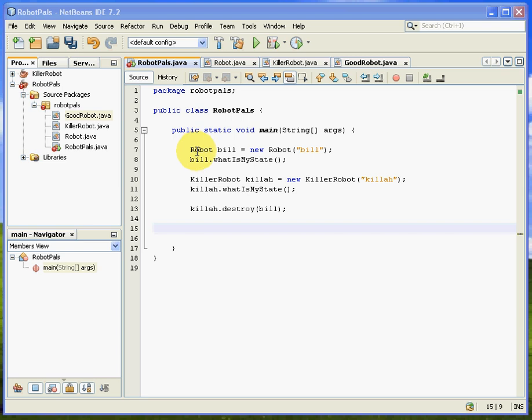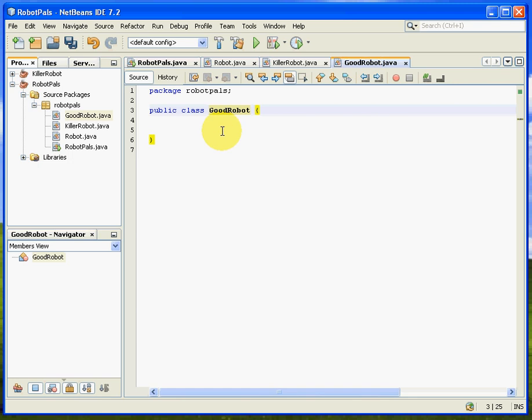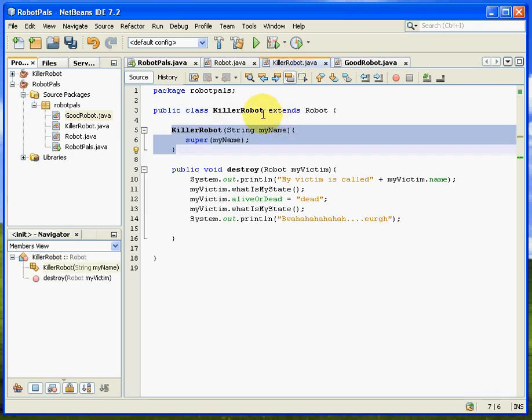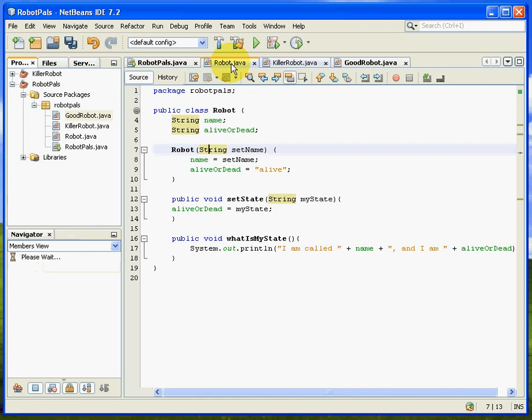We basically had Bill created Killer the Robot, bumped him off, and what we want to do now is create a good robot. We're going to do exactly the same as Killer Robot. If I go back here, what we did was just extend the robot class, because all of this stuff is good for any kind of robot, whether it's a killer robot or a good robot. So we're going to use all of that again,